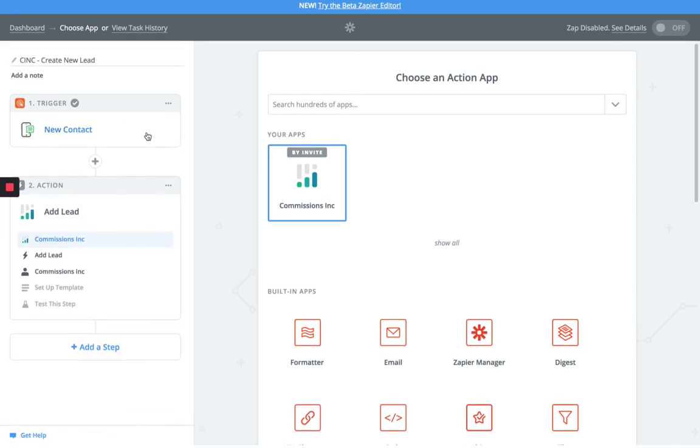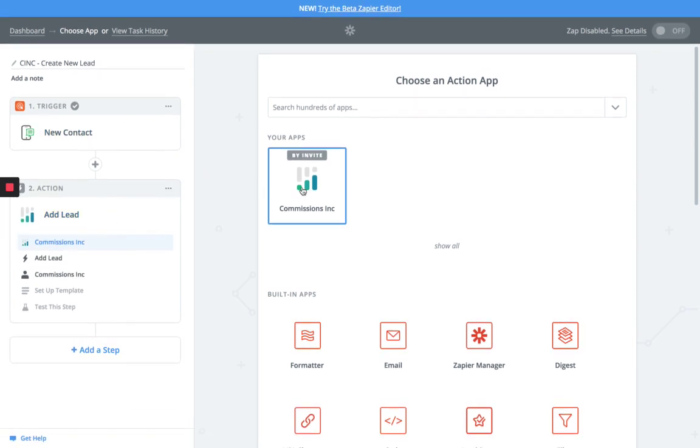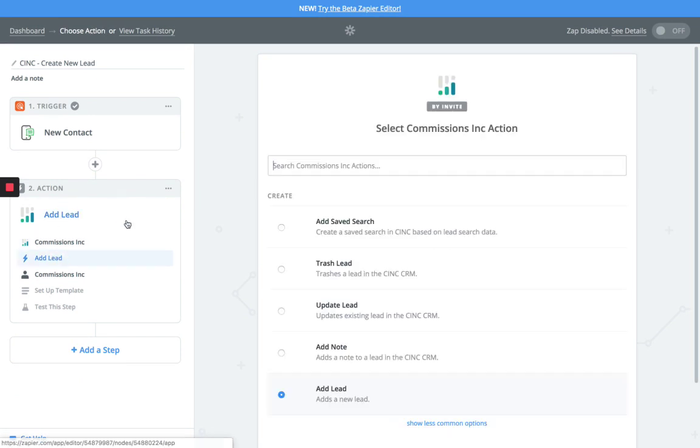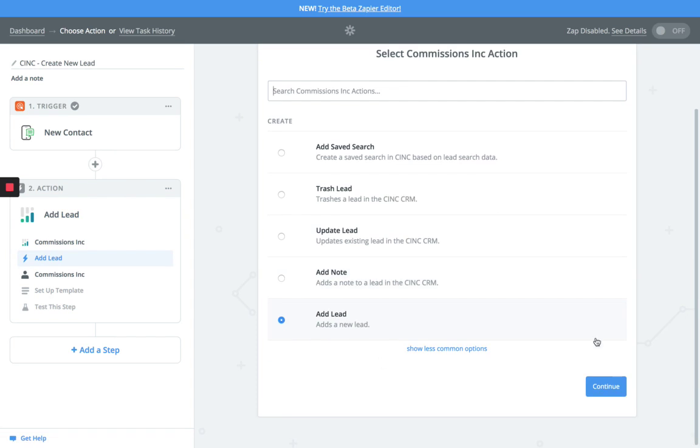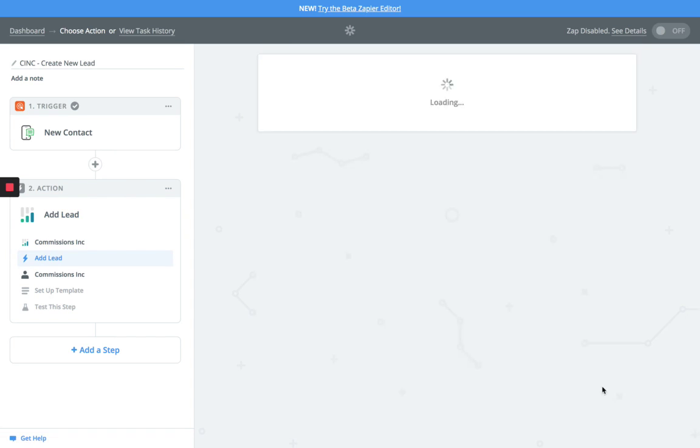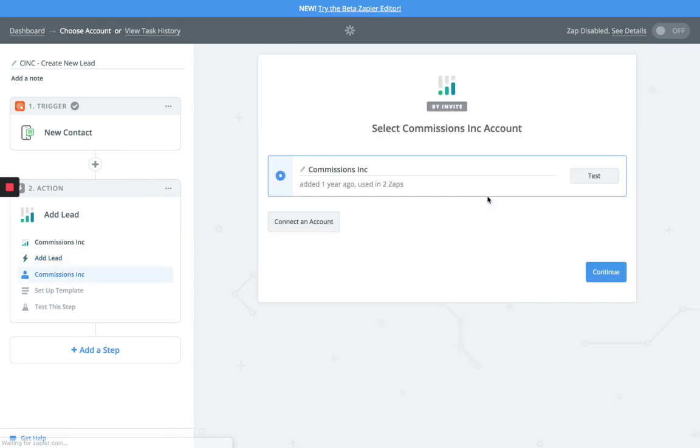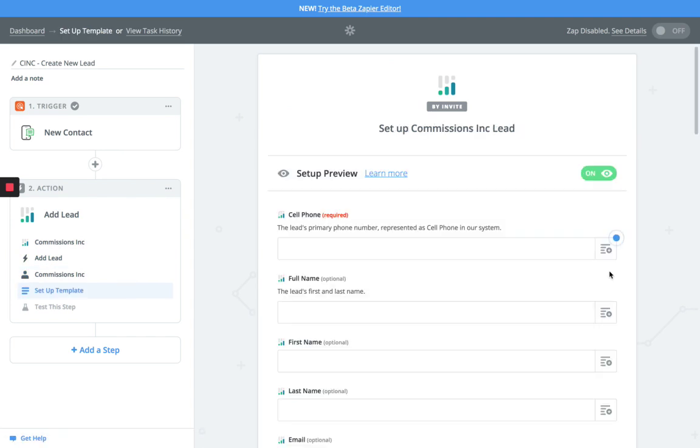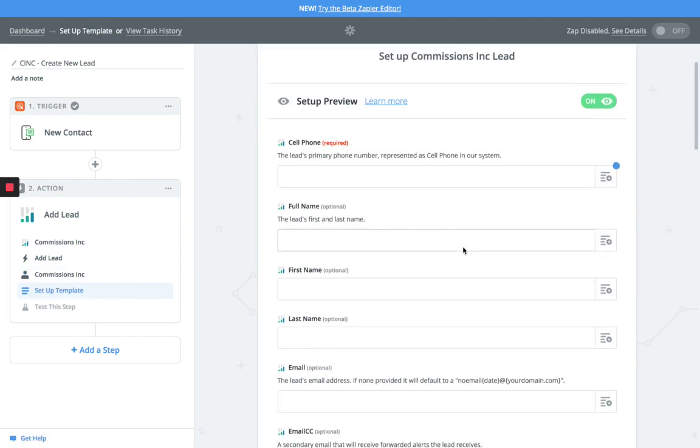Next we're going to go into Commissions Inc, select that, and we're going to select the Add Lead option. Once we do Add Lead option, we're going to go ahead and continue, and now we're going to do a test account. We're connecting the account, making sure everything looks okay, we continue forward.